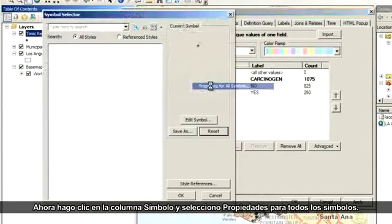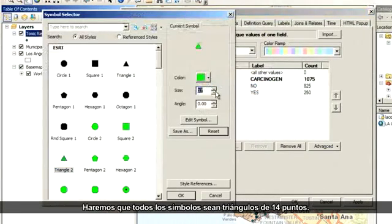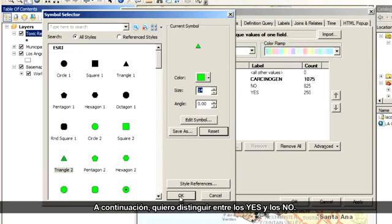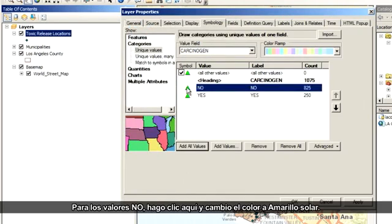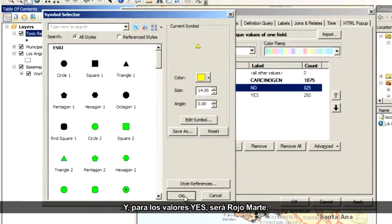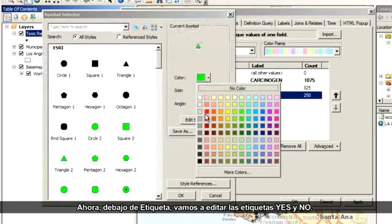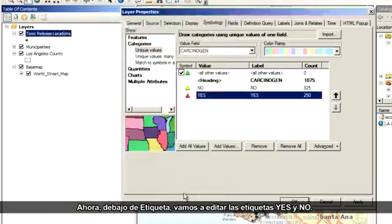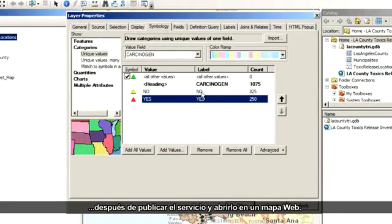Now I click the symbol column and choose Properties for All Symbols. I'll make all the symbols 14-point triangles. Next, I want to distinguish between the yeses and the nos. For the no values, I'll click here and change the color to solar yellow, and then for the yes values, I'll make those mars red. Now over here under Label, I'm going to edit the yes and no labels. You'll see why this is important in a couple of minutes after I publish the service and open it in a web map.